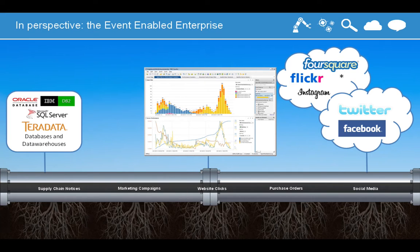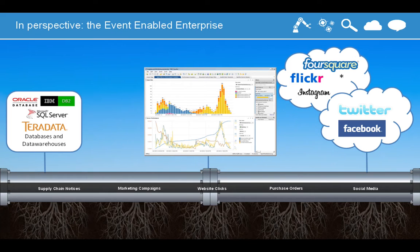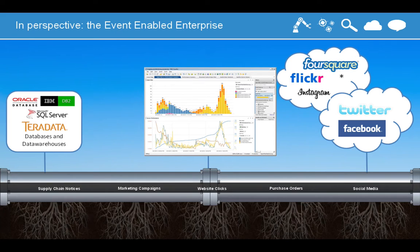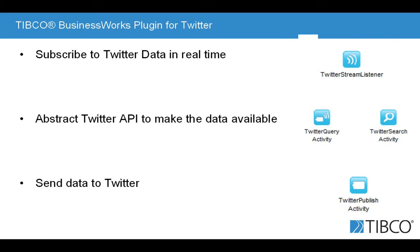Then once it's on the bus, you can feed this information to your usual system of records, your applications, your data warehouses, or you can even feed this information into your analytics solution, in that case, TIBCO Spotfire. So this is exactly what I'm going to demonstrate.